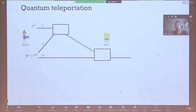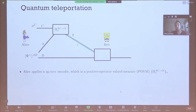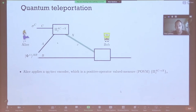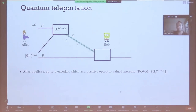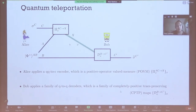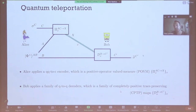When given this entangled resource state, they can choose a protocol to achieve that, and this always consists of two parts. The first part is that Alice performs a local measurement on her systems — the A half of the entangled resource state and the C system which holds the unknown state. For us, this is the most general thing we can do, which is a POVM, the most general measurement. You can think of this as a quantum-to-classical encoder. This measurement yields an outcome X that Alice communicates to Bob through a classical channel, and then based on that outcome, Bob applies a family of decoding operations to his share of the entangled state B, producing a quantum system C prime.